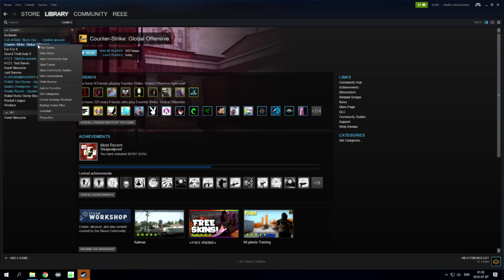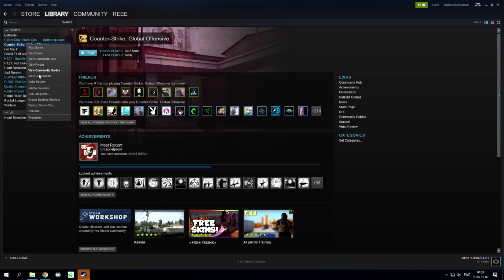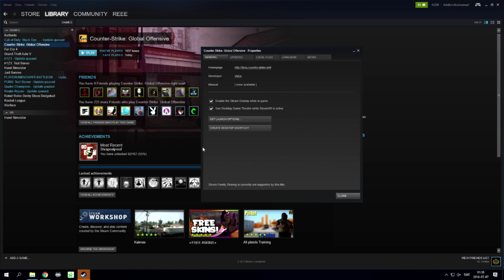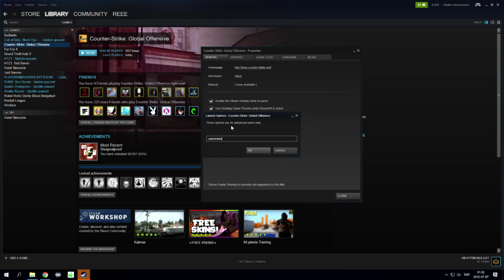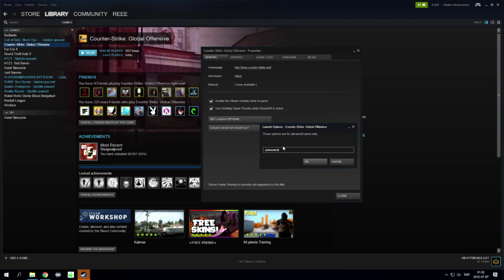update is done, you're going to right-click on your Counter-Strike game, go to Properties, and then you'll see Set Launch Options. Here you're going to type in this command. I'm going to leave this in the description, so don't worry, just type in that